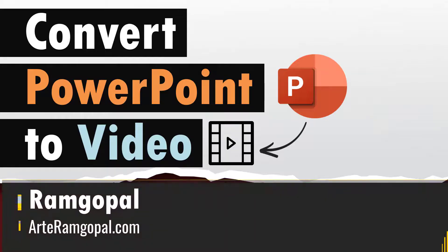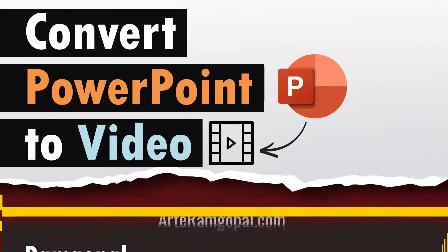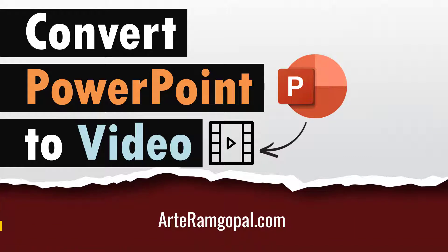Hi, I'm Ramgopal from aarthiramgopal.com. In this video, you will learn step by step how to convert PowerPoint to video.